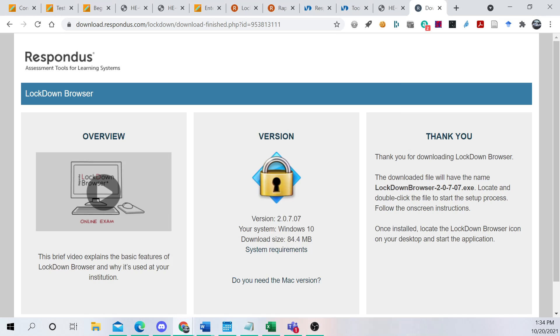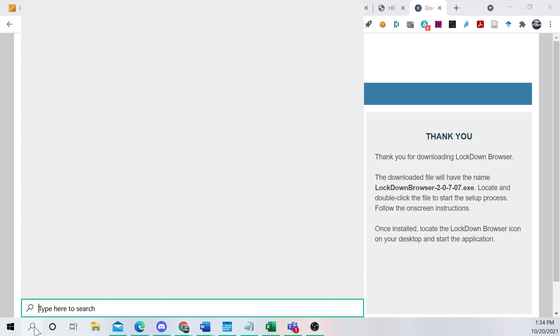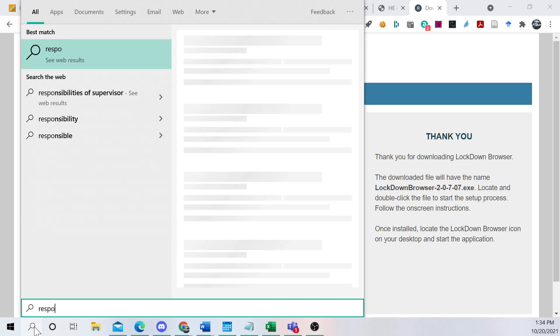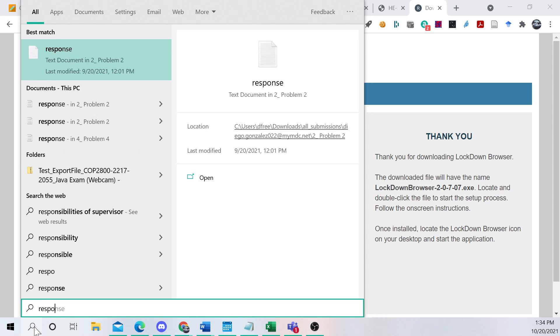Now we say Finish. And we're going to want to start this browser. Respondus Lockdown Browser.